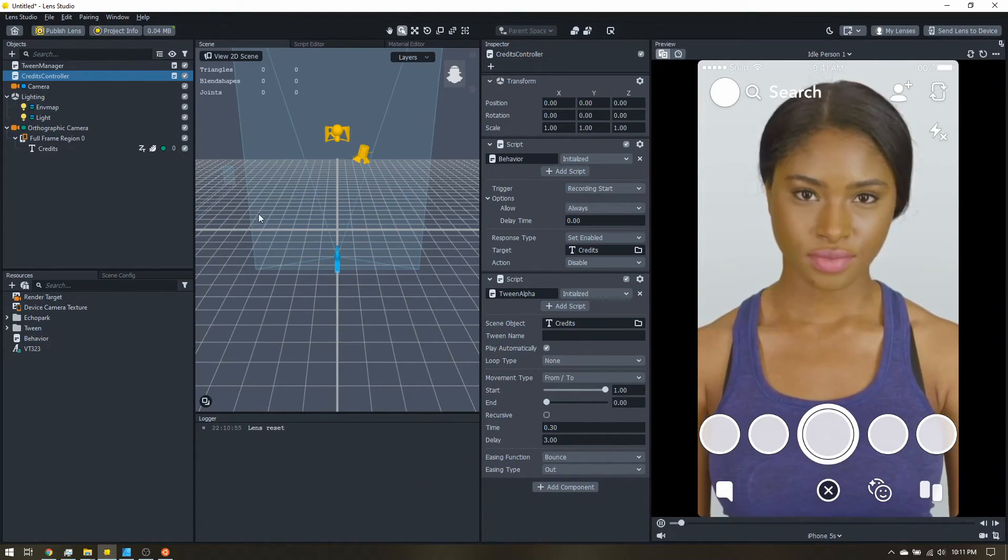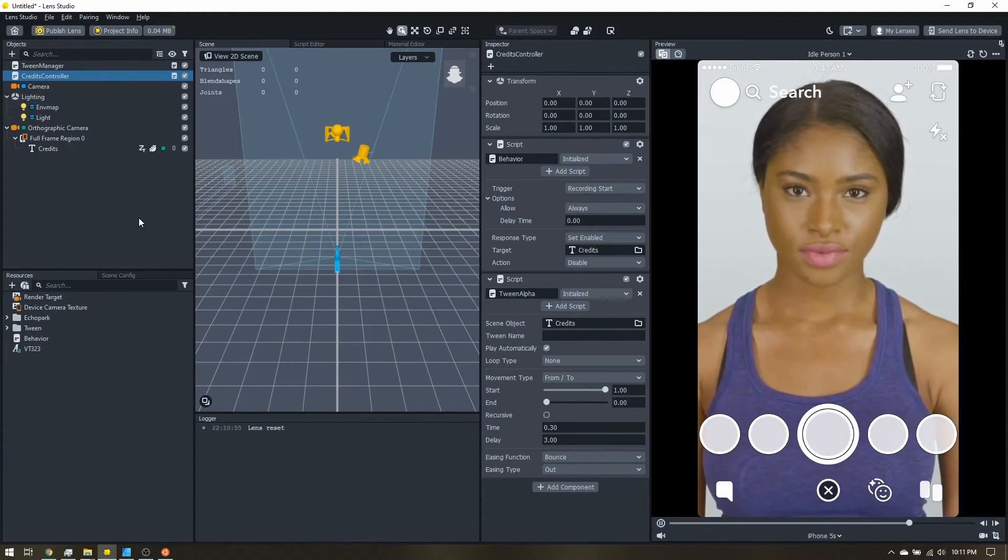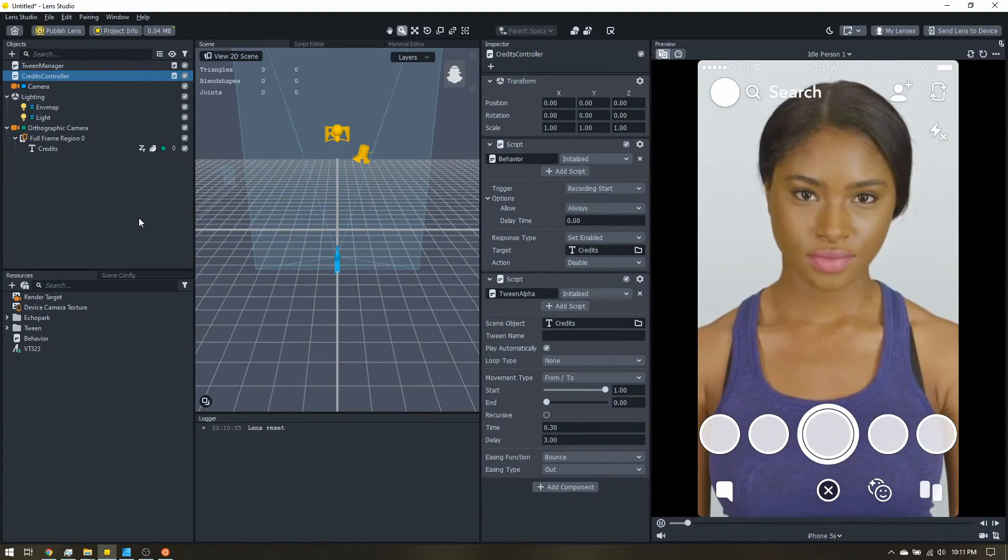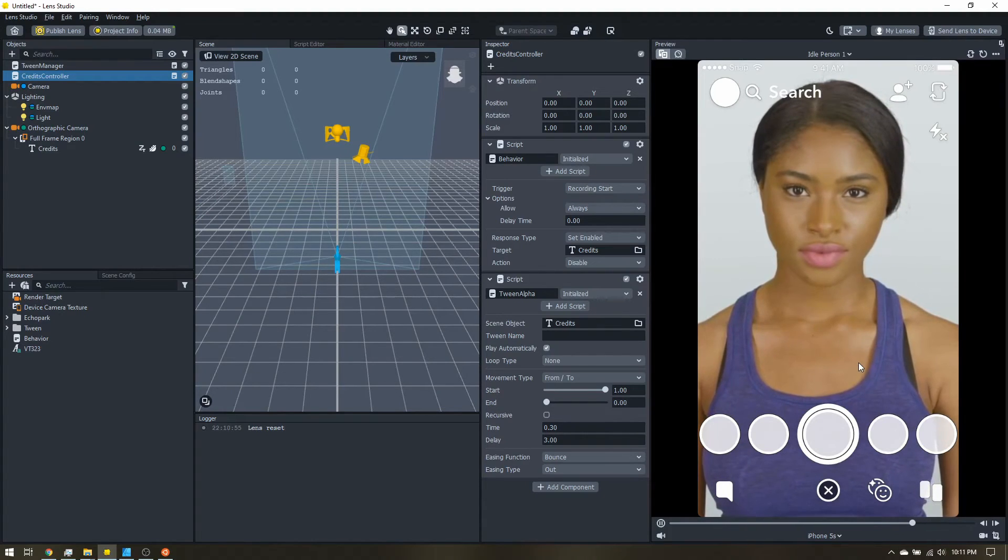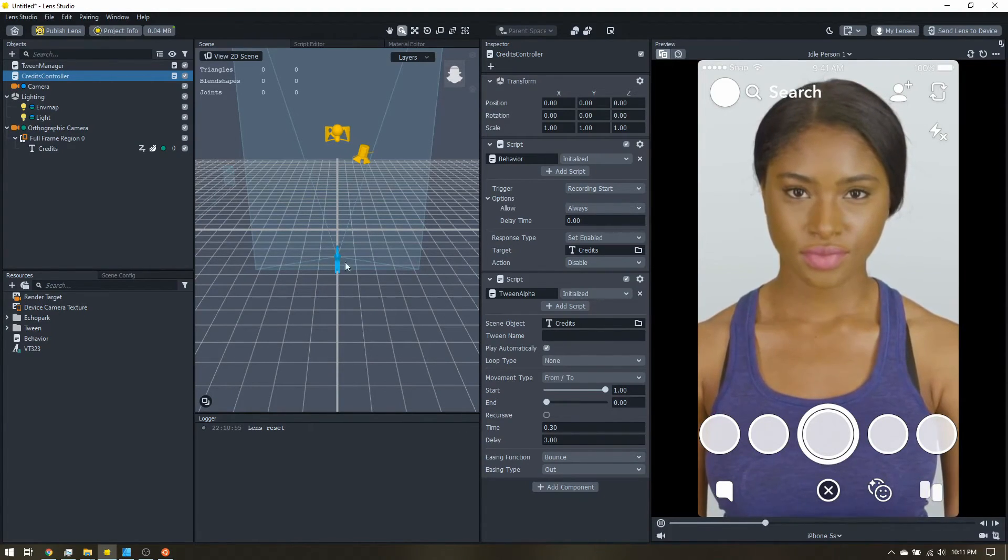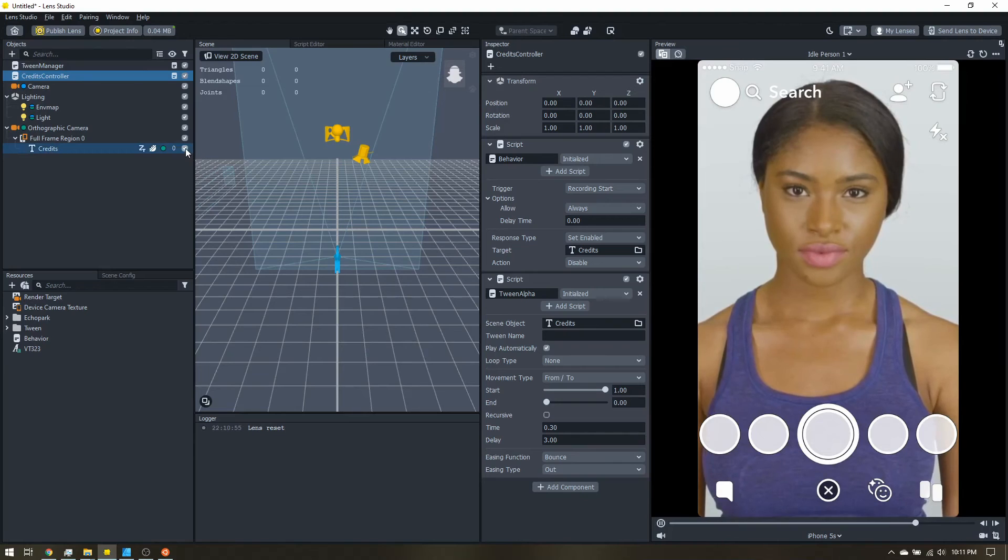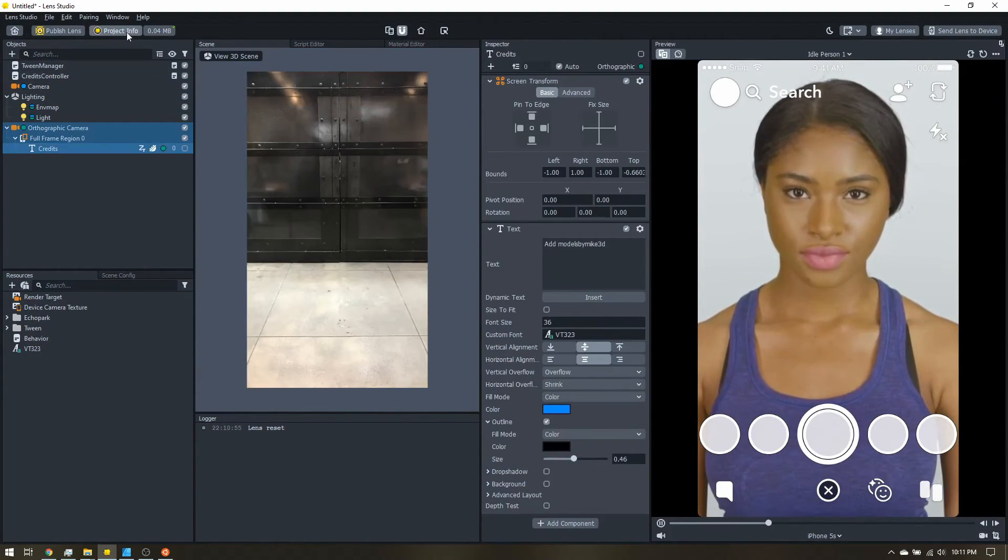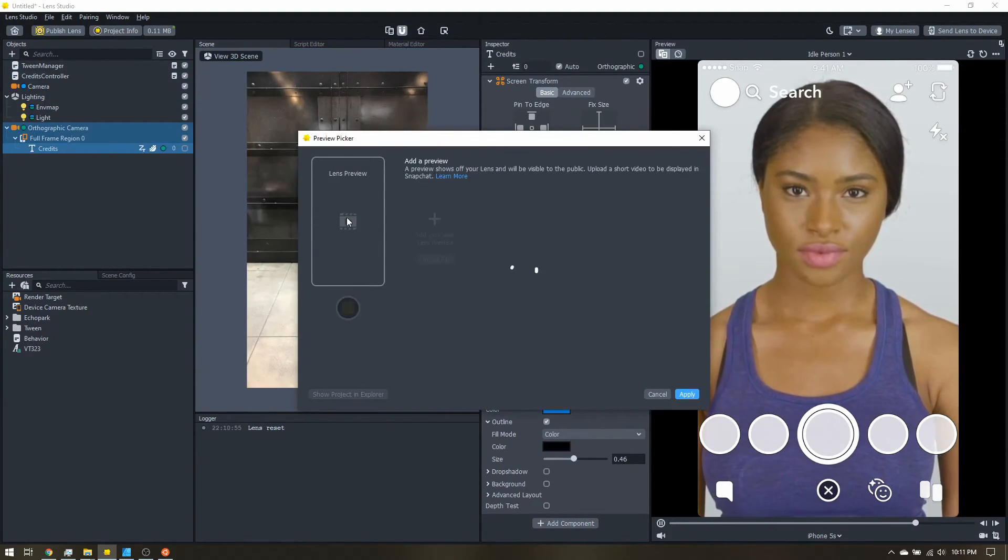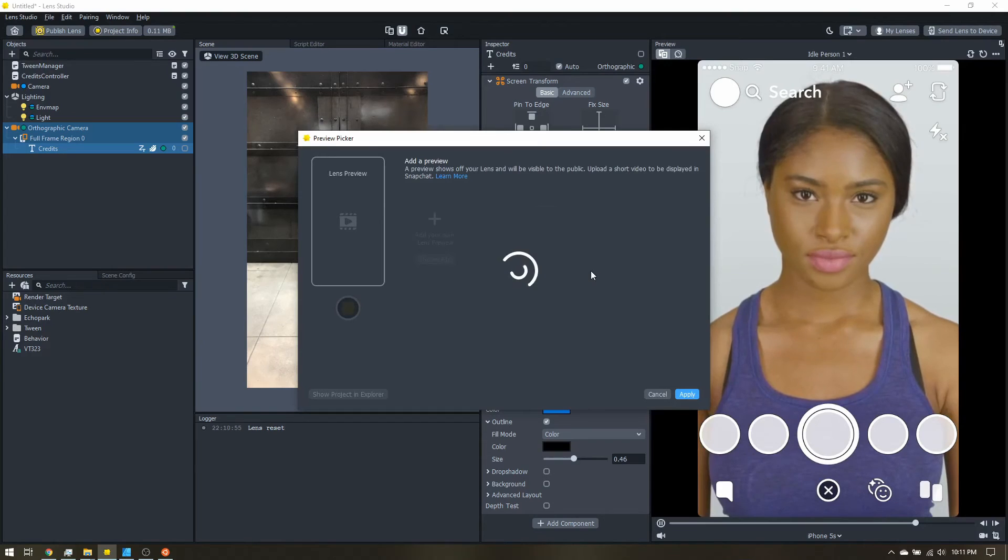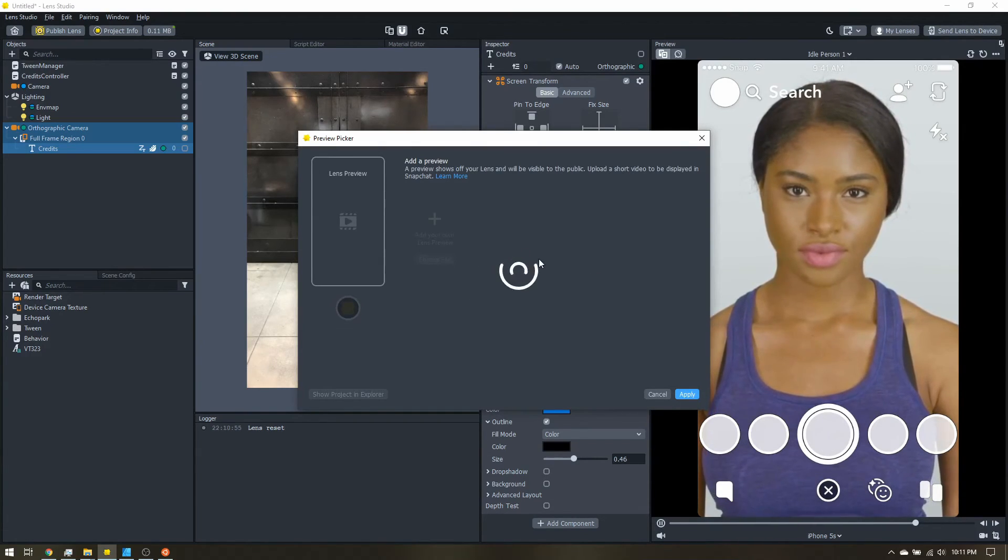Now the last note when you are submitting your lens. There are lots of lenses with kind of these credits in the preview, but technically snap doesn't like them in there. So come over here. Disable your credits. Project info. Add the lens preview.